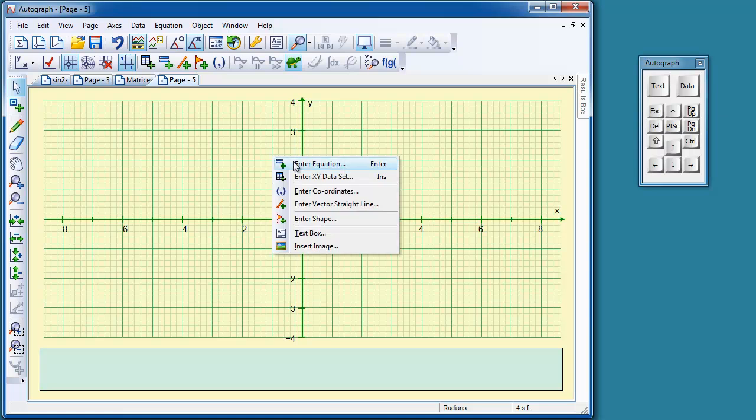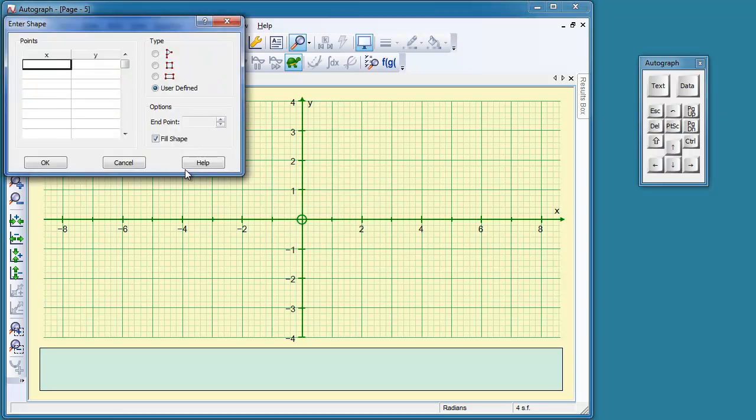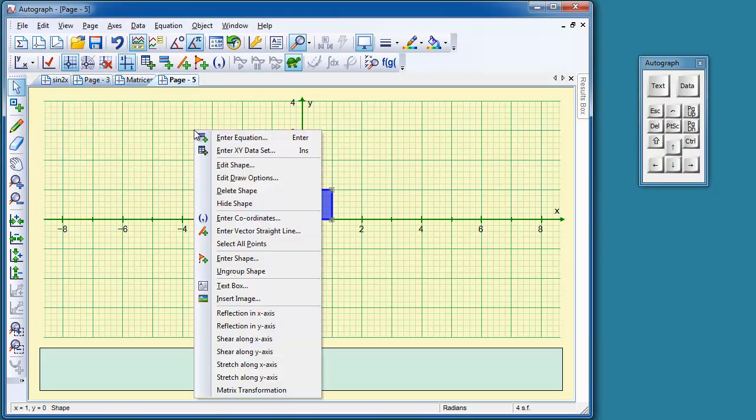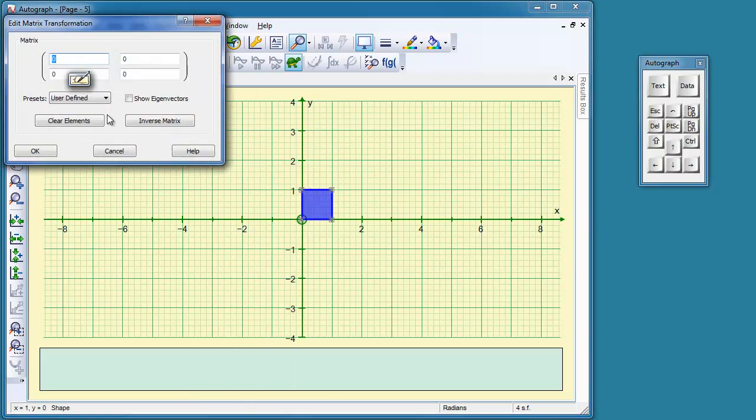Right. Let's enter a shape and we're going to take the unit square, which is that fellow there, and that will go here, of course. Now, right-click matrix transformation, and the matrix I'm using is 2, tab, 0, tab, A, tab, 1.